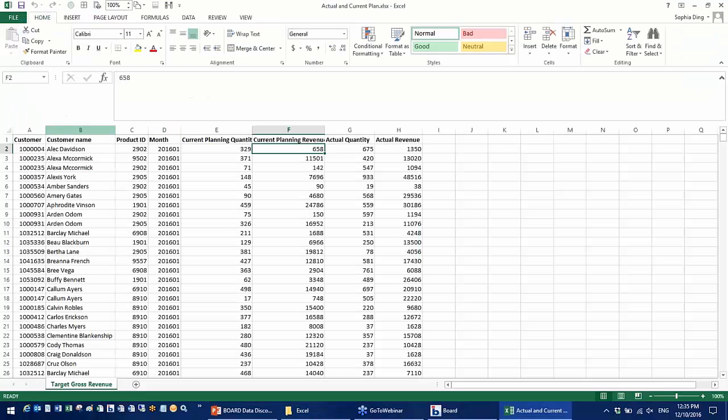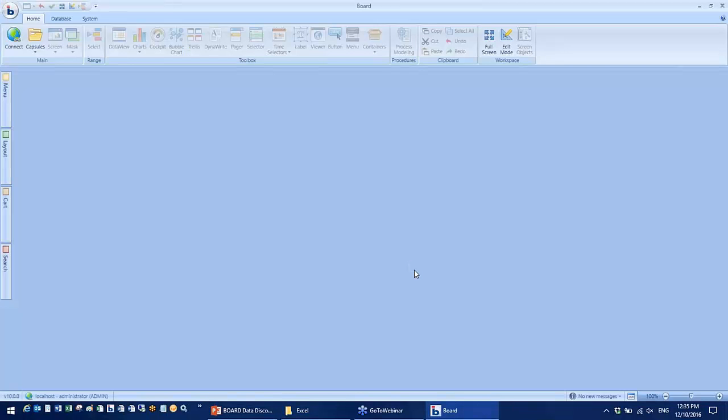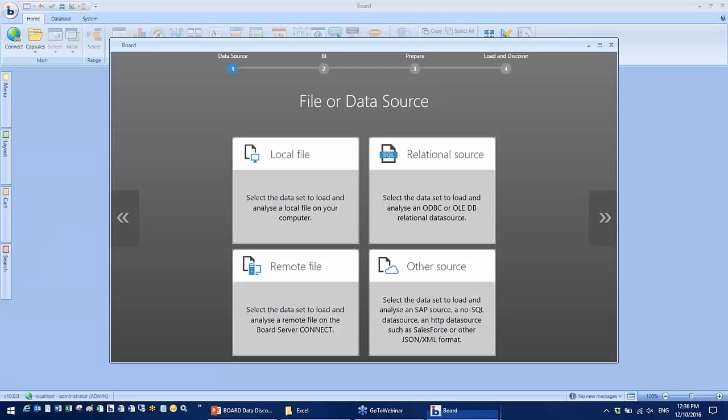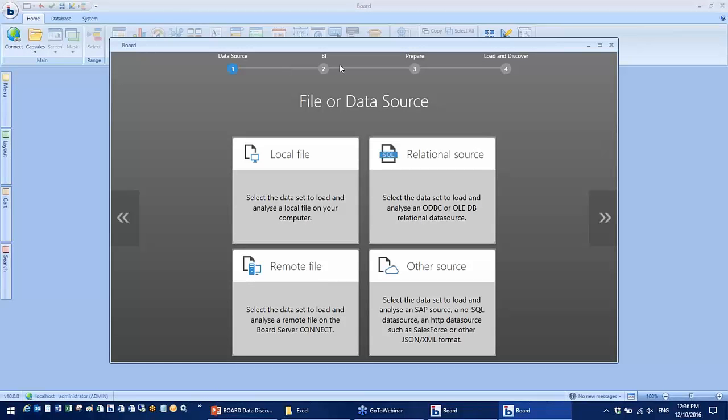I have an Excel spreadsheet here. This file contains the actual and planning quantity and revenue data by customer, product, and month. Now let's go to board 10 application. Go to data fast track. There are four steps to import the data. Firstly, I'm going to select the file.